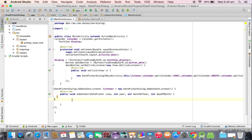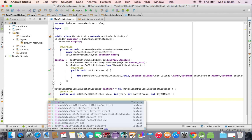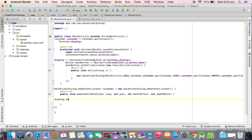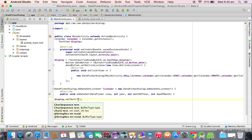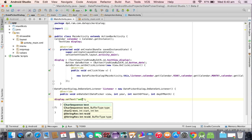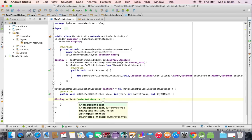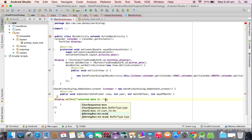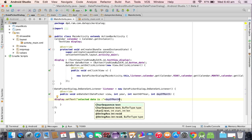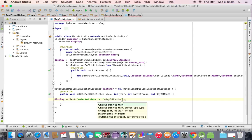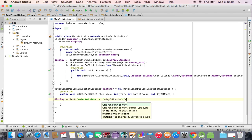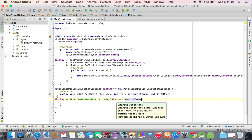Now we are going to display the selected date. Display dot set text of, I am saying selected date is concatenation, we need to take the day of month first. Day of month, concatenation slash, again concatenation, we need to display month of year.